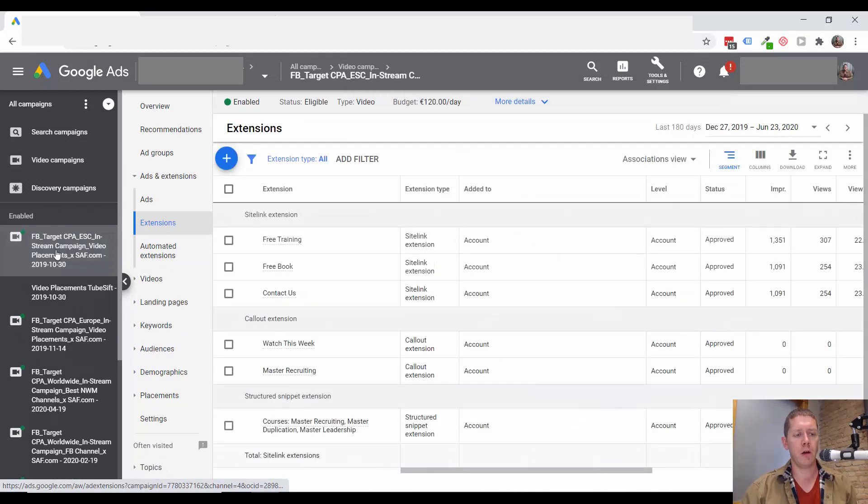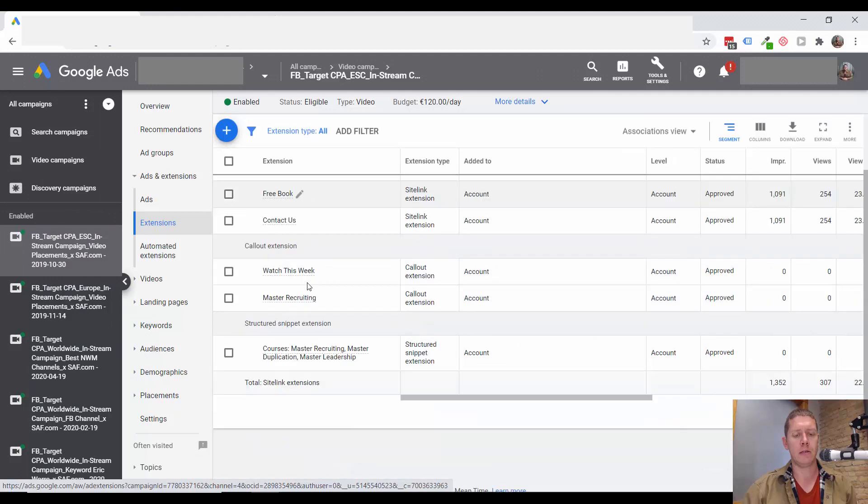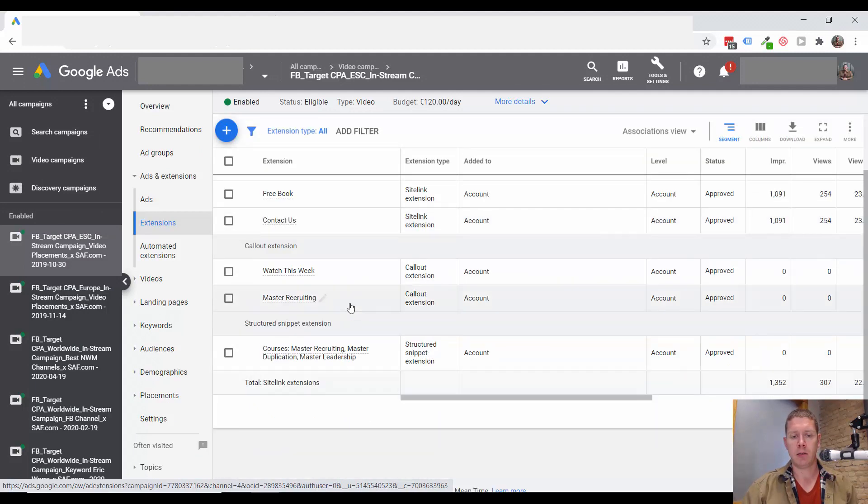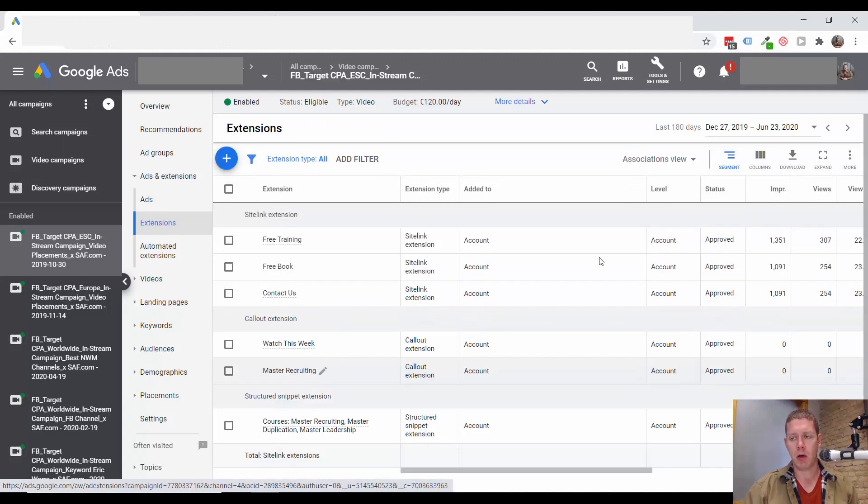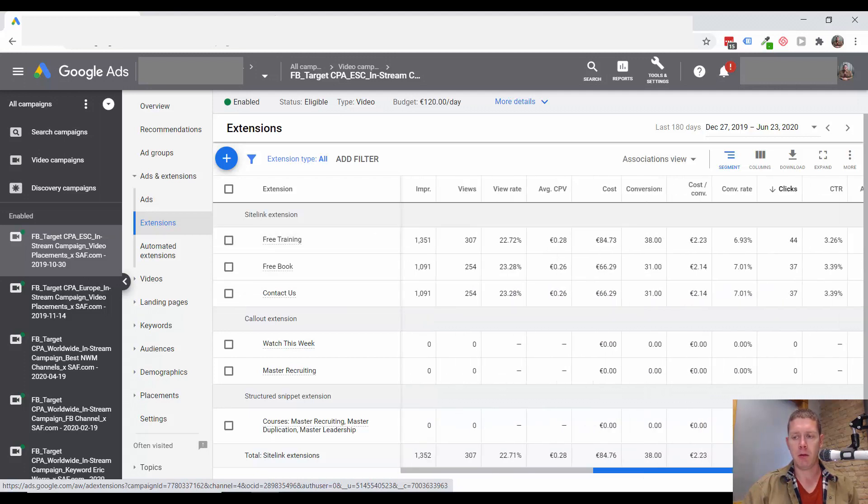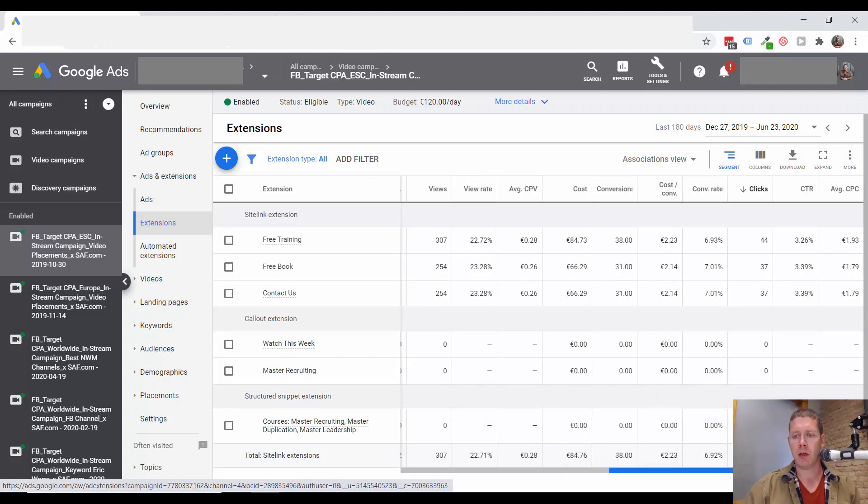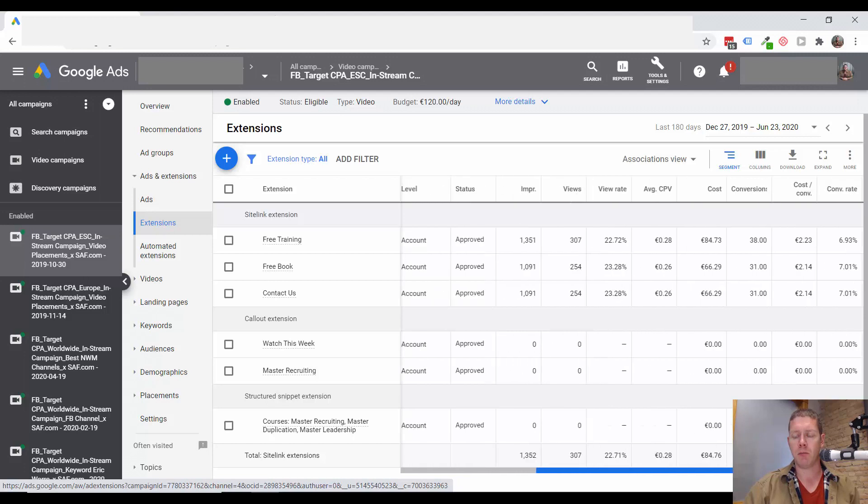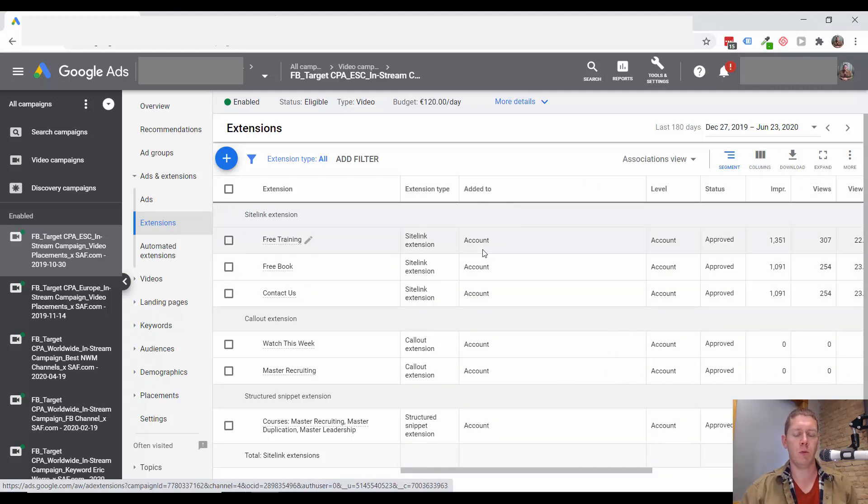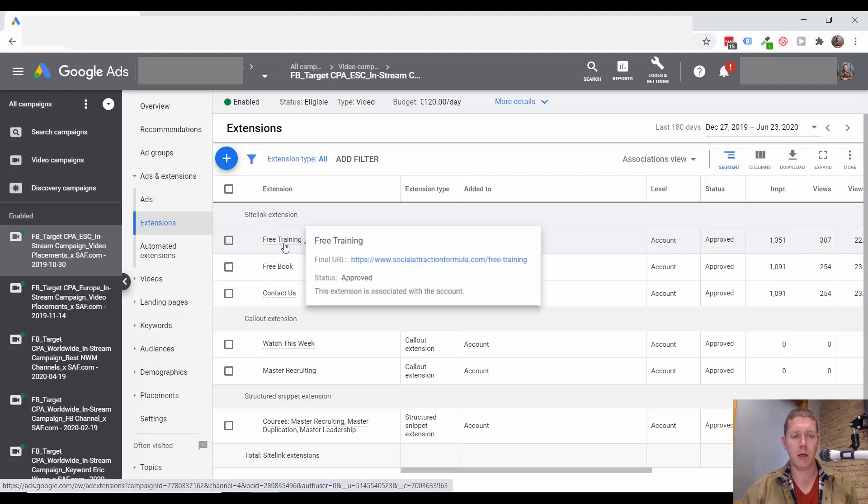You can see if I go to a specific campaign here that it is using these site links. It's not using the callout or structured snippets because those don't apply to YouTube. But it is using these site links. So people are seeing them and probably clicking on them. If they're clicking to the wrong place, we're going to see worse results in our campaign. We want people to go to the desired landing page.